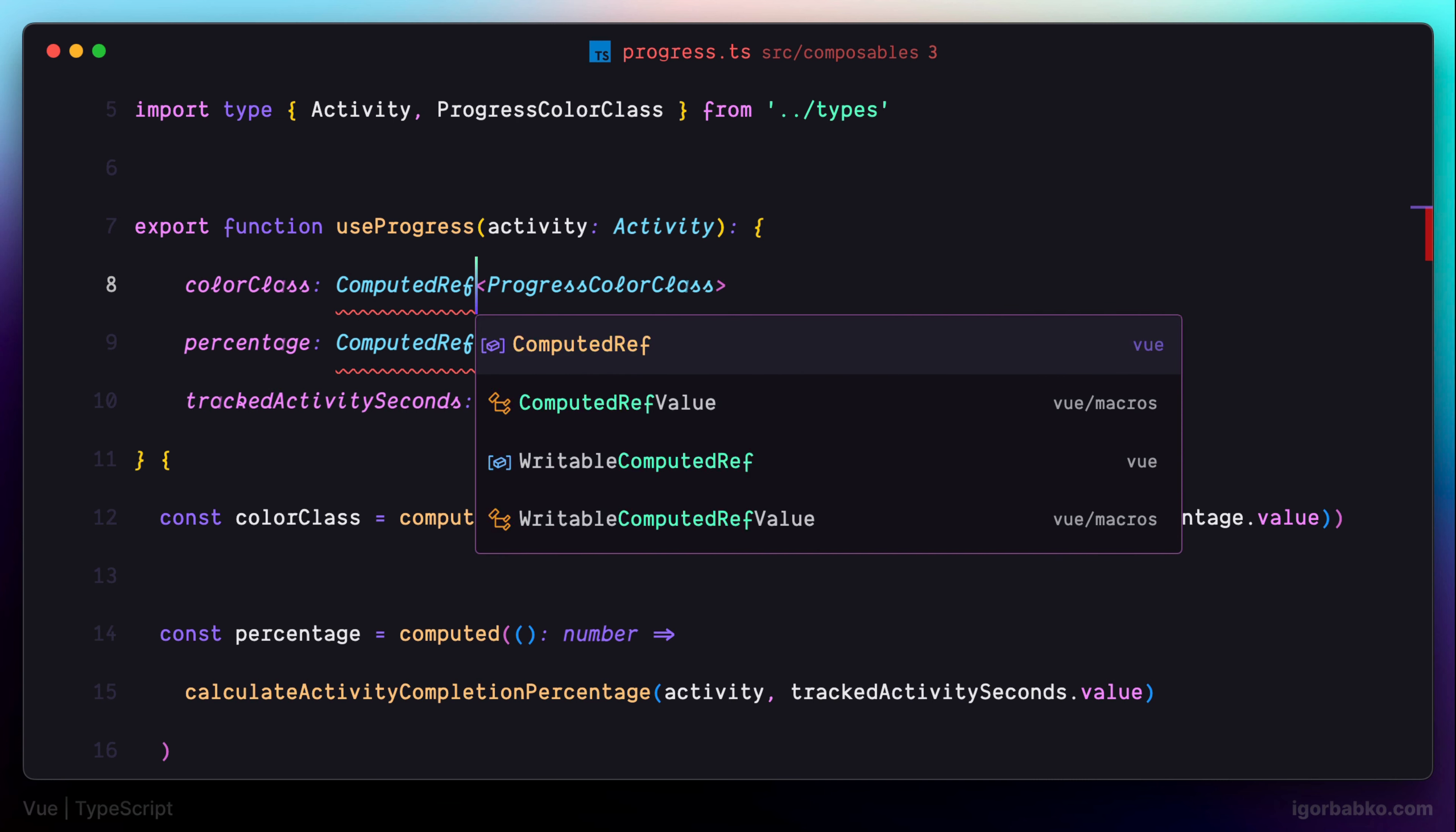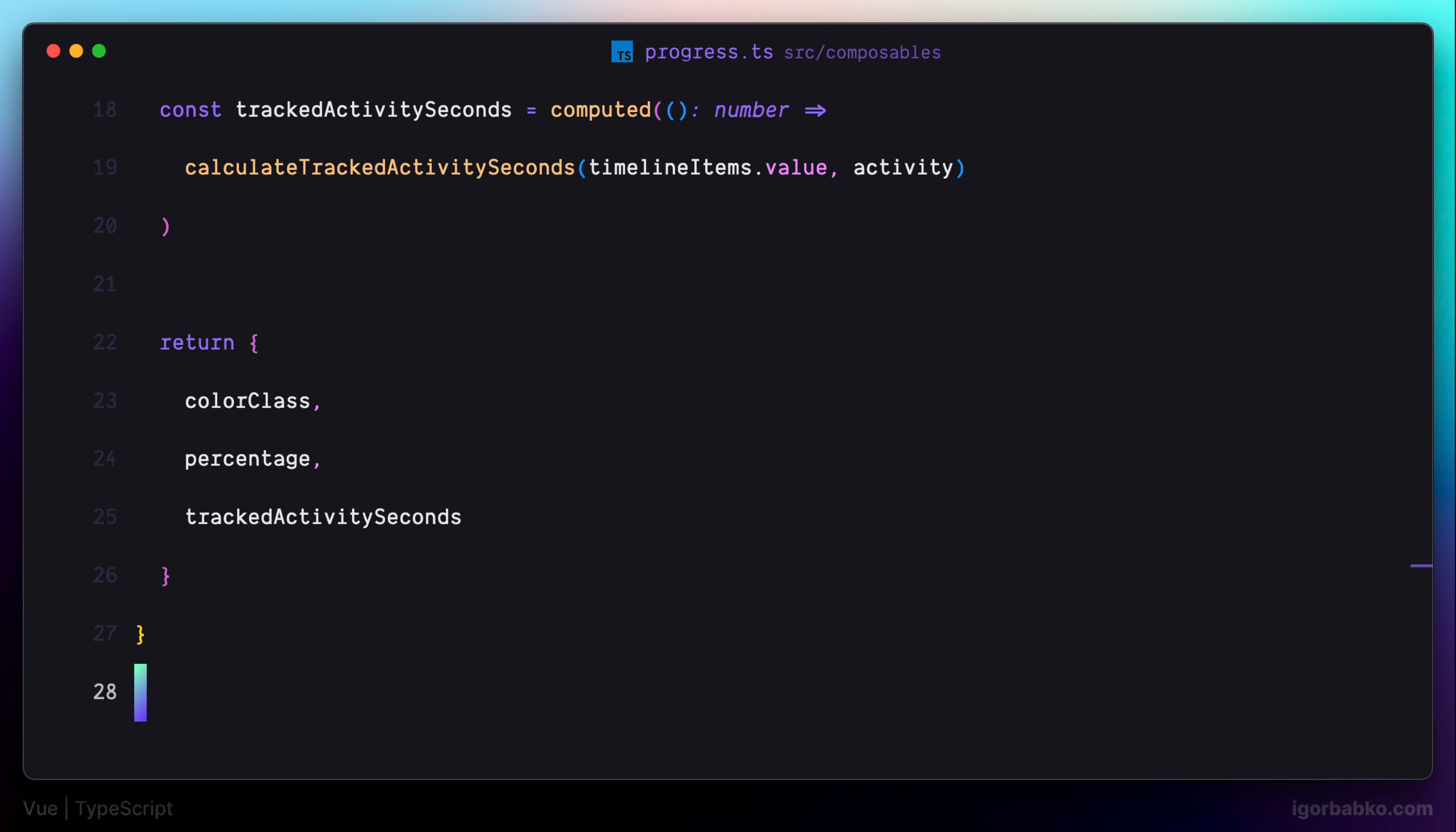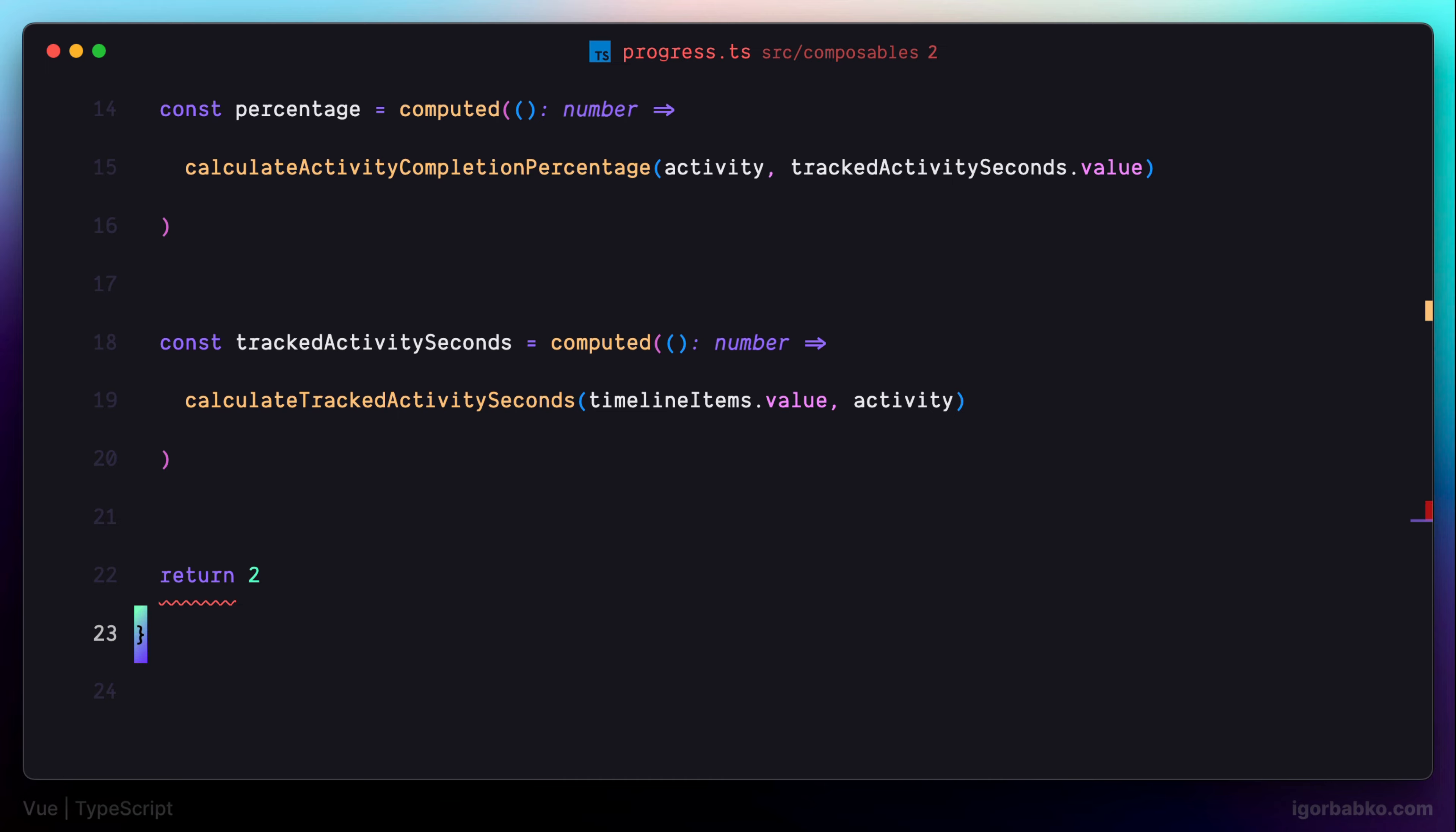And by the way, ComputedRef type should be imported from the Vue package, like so. So now let's try to return some invalid value from this function and make sure that TypeScript is going to let us know that we have made a mistake. As we can see, it gives us an error. So we have guarantees that this function will return only valid values.